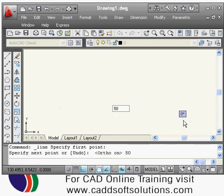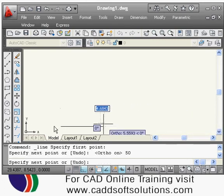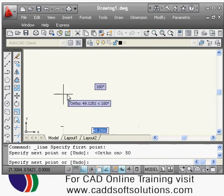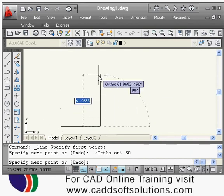Suppose I want to draw a line of length 50, so I type 50 and press Enter. A line of length 50 is drawn. Then I want to draw a vertical line, so I take the cursor upward and again type 50 for the length.